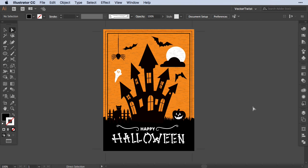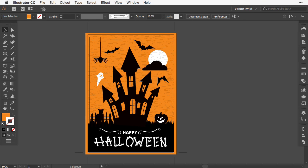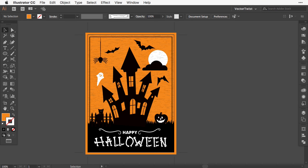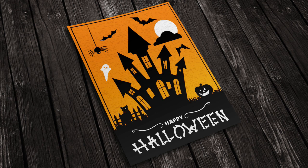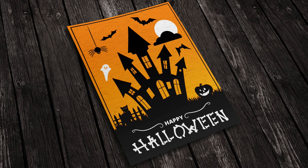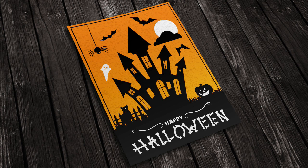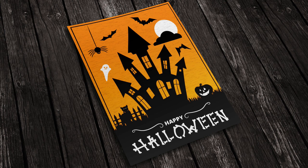This is the end of this tutorial. We've created a really cool Happy Halloween haunted house card. If you want to make your life easier and don't have time to create these Halloween assets yourself, check the link in the description or go to vectortwist.com to purchase the vector shapes or bone brush. I hope you enjoyed this, and I'll see you next time.